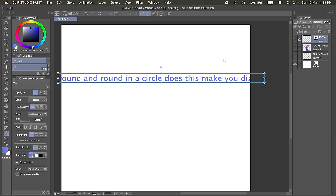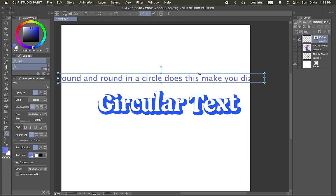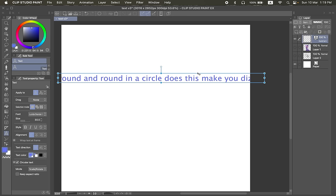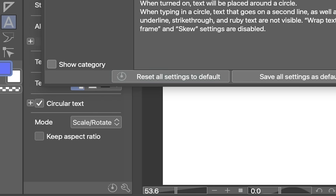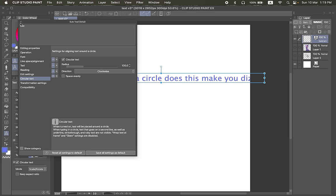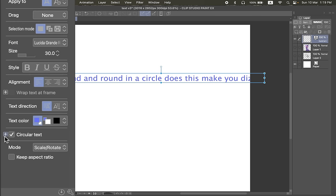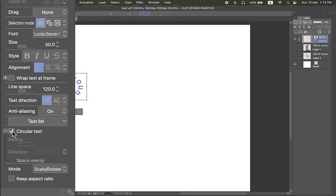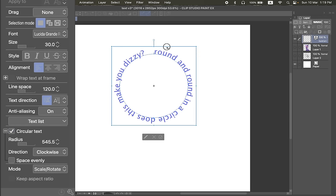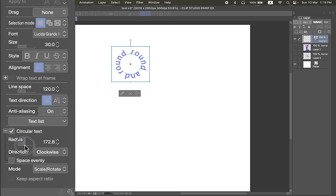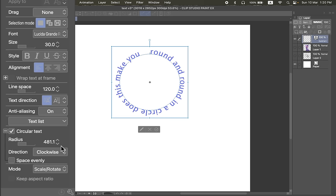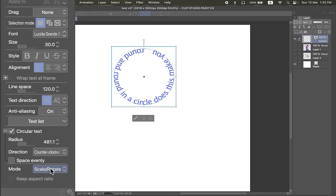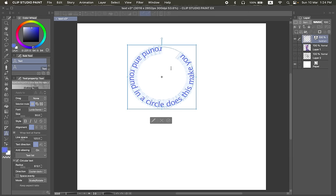This version comes with a couple of new text options. First up is circular text, which as the name says, turn text into a circle. So you can enable it by going to the subtool detail, circular text, and show all of these. So you can enable these options. It's down here. So make sure you select your text, tick on circular text, and all your text is in a circle. You can change the radius or just by transforming it right here. There's options to change the direction. Like this is clockwise, this is counterclockwise, which puts it inside the circle. You can make it spaced evenly. So it just closes up that gap right there.